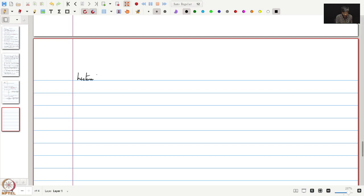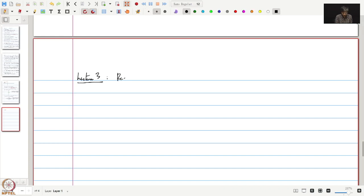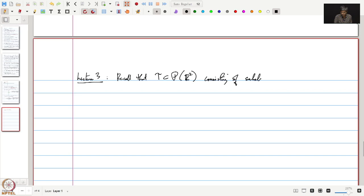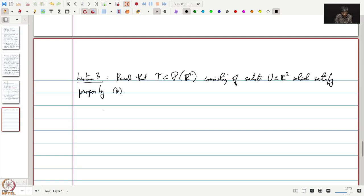Let us continue with what we were doing. Lecture 3. Recall that τ is a subset of the power set of R² consisting of subsets U which satisfy property star. Recall what property star was.